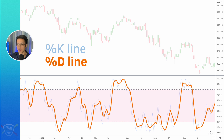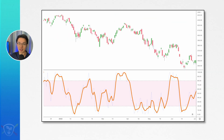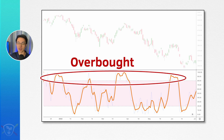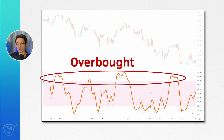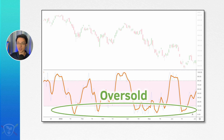So how do we use this indicator? The stochastic indicator is considered overbought when the D line is above 80, meaning the average K line reading over the past three periods is above 80 — this is supposedly a signal to sell. The stochastic indicator is oversold when the D line is below 20, meaning the average of the past three K line readings is below 20 — and this is a signal to buy.